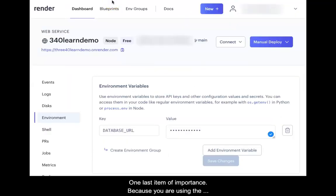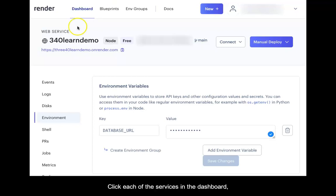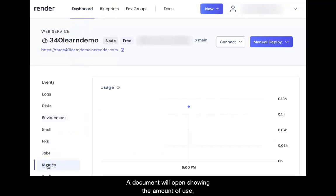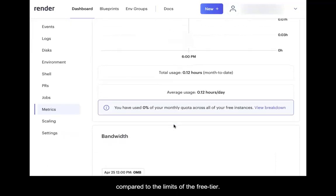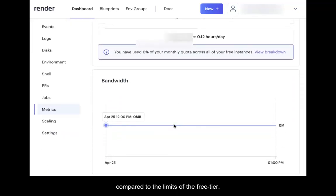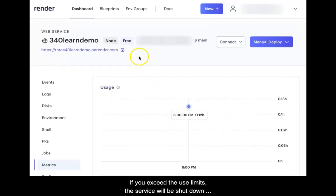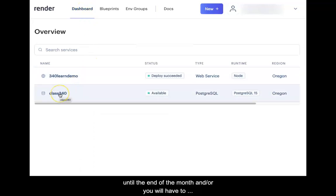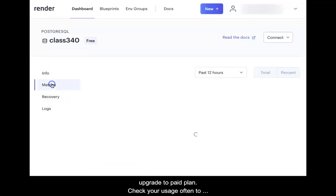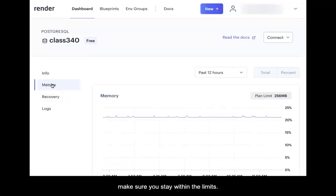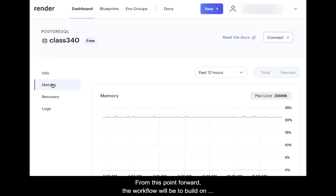One last item of importance: because you are using the free tier, tracking use is very important. Click each of the services in the dashboard and then the Metrics option. A document will open showing the amount of use compared to the limits of the free tier. If you exceed the use limits, the service will be shut down until the end of the month, or you will have to upgrade to a paid plan. Check your usage often to make sure you stay within the limits.